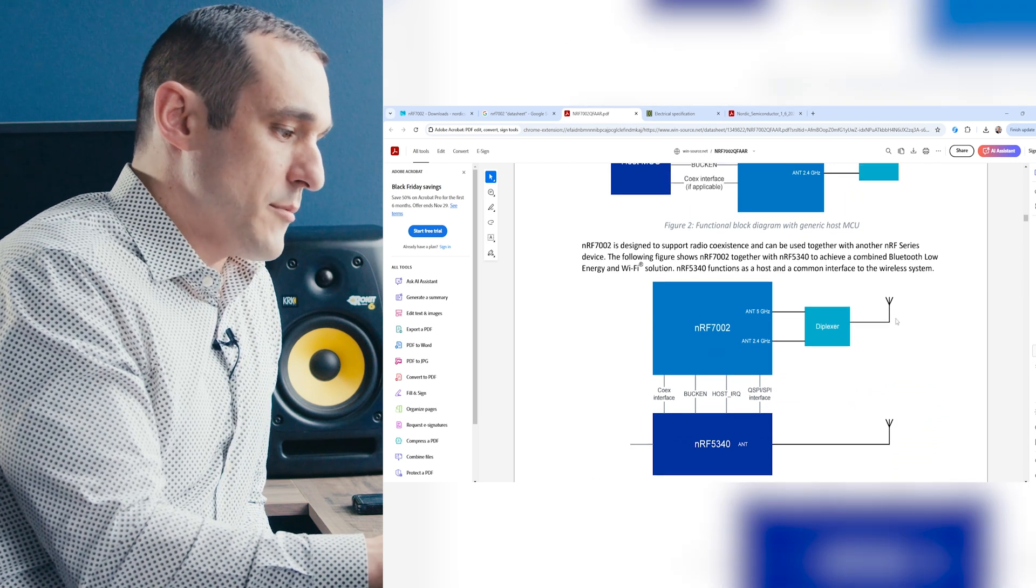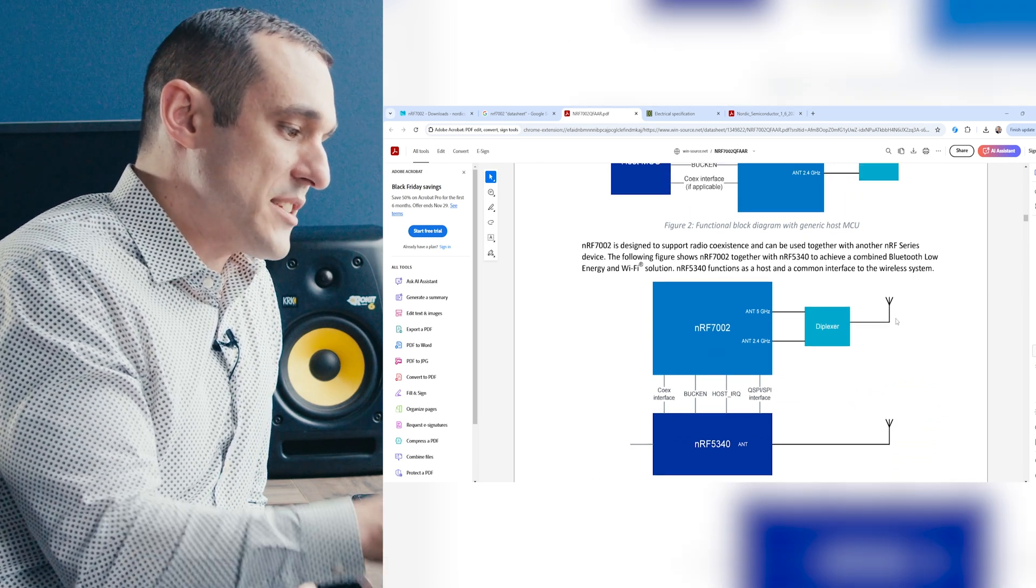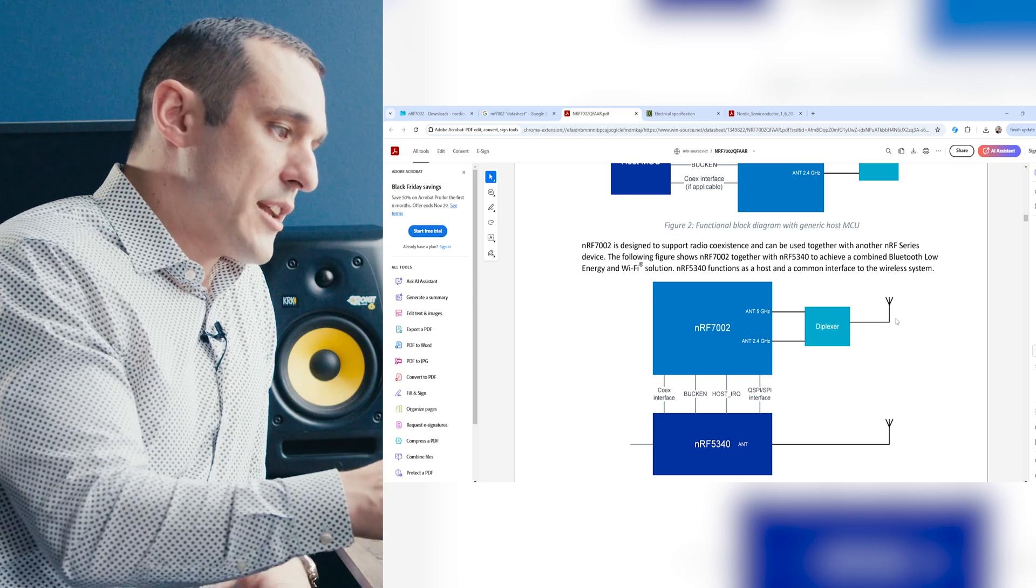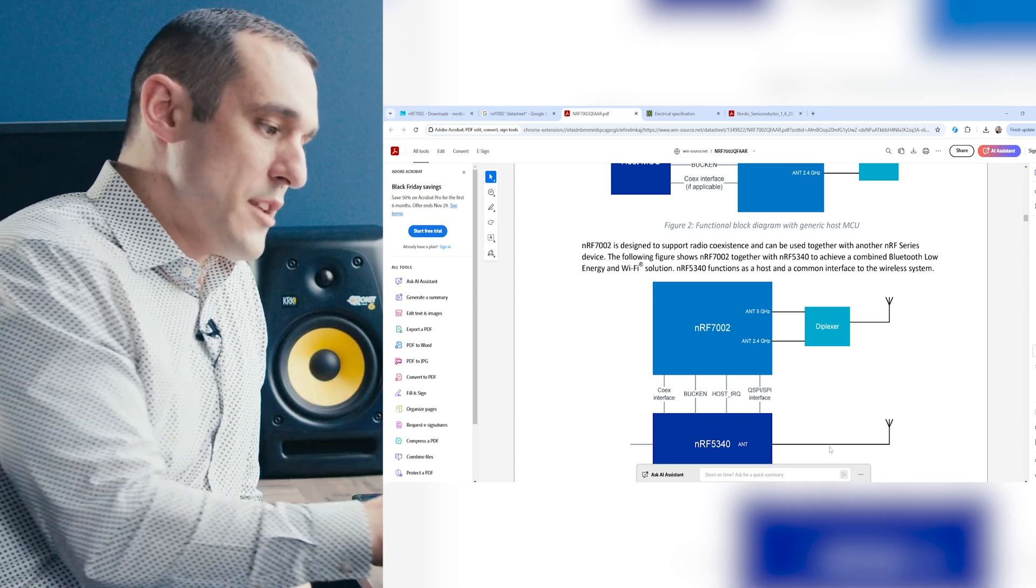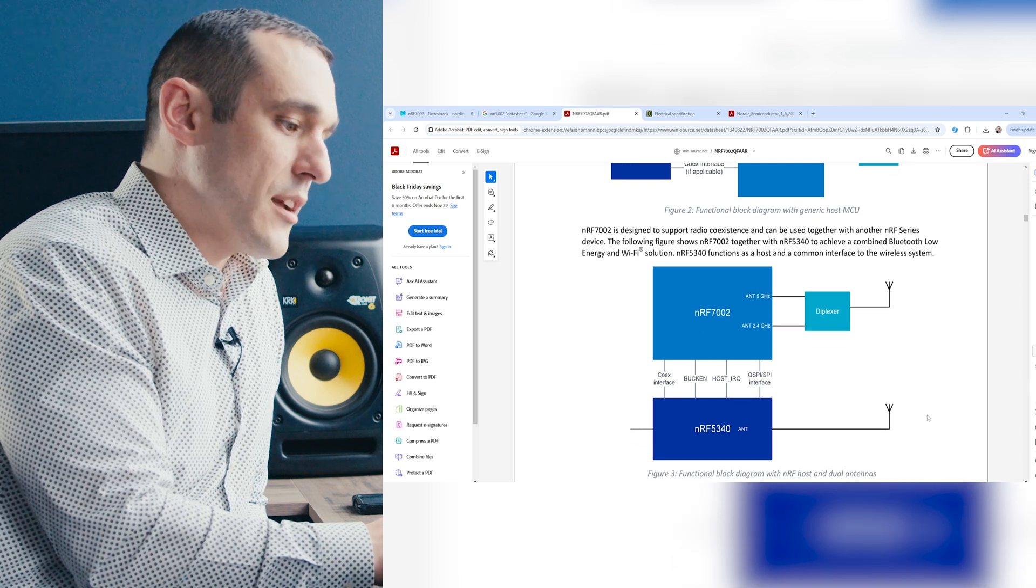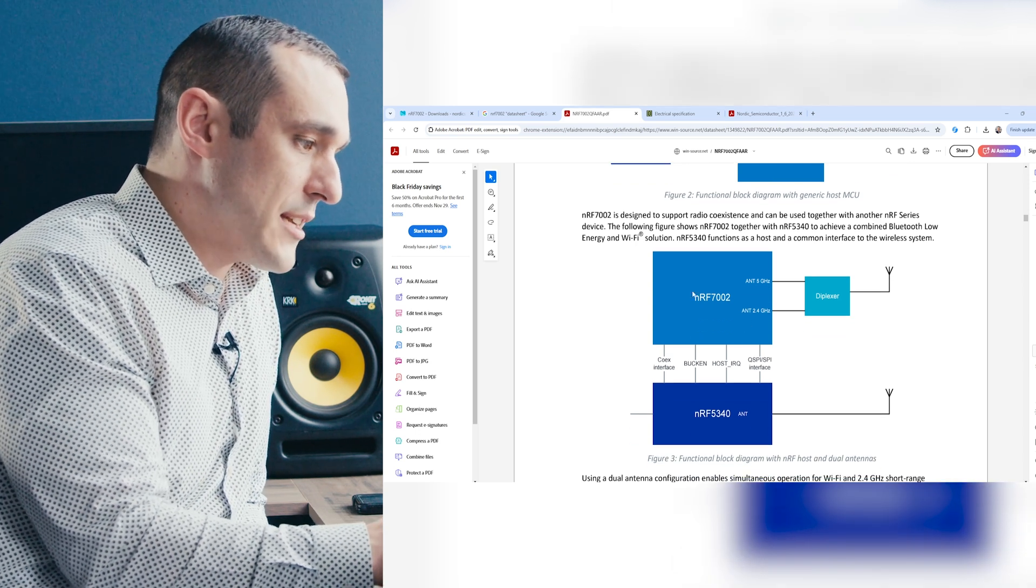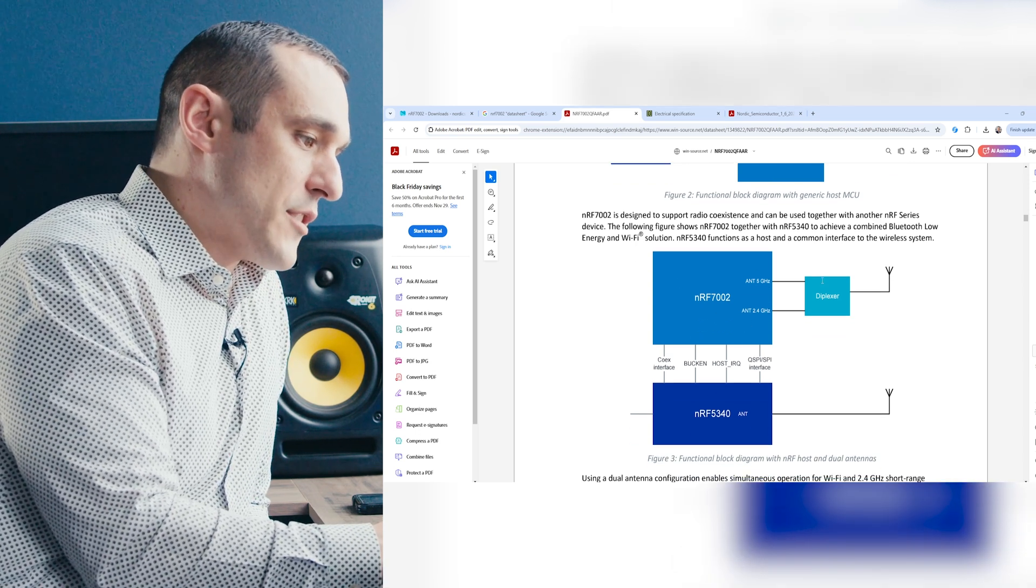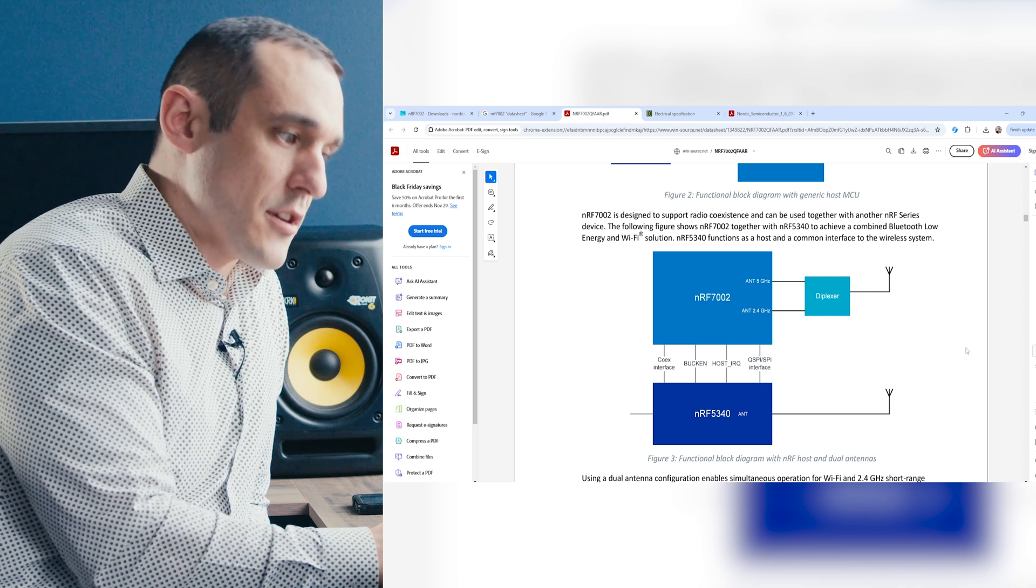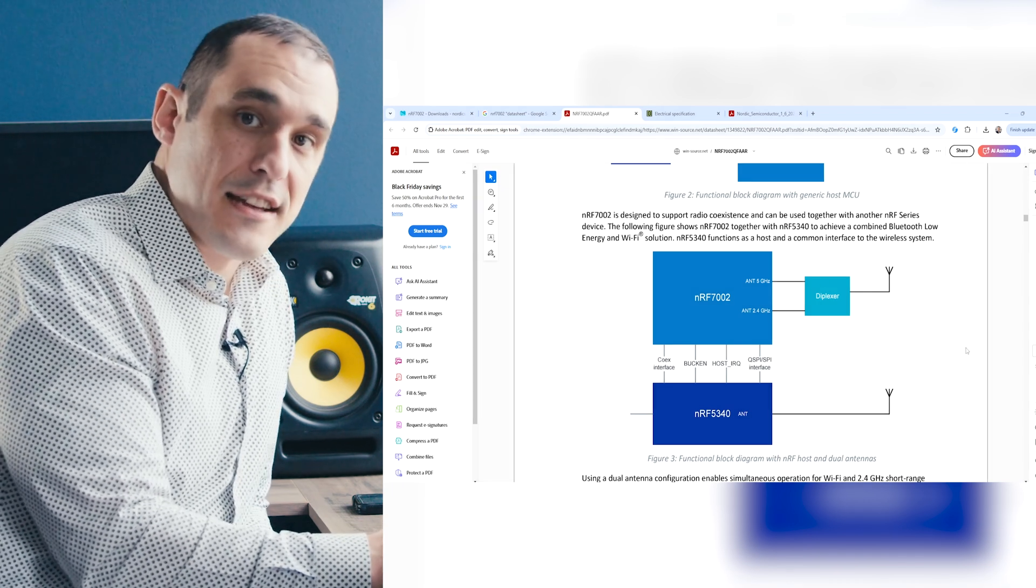That diplexer is basically going to allow you to use two different RF sources with the same antenna, and that's what you see here in this block diagram. There's some other system variants that you can set up. You have an example here with the NRF53. Here with the NRF53, that one provides Bluetooth, and you can see that the NRF53 connects directly to a Bluetooth antenna, and then here you can see it connects to the NRF7002. Then its outputs also go to the diplexer. That diplexer goes to the Wi-Fi antenna.